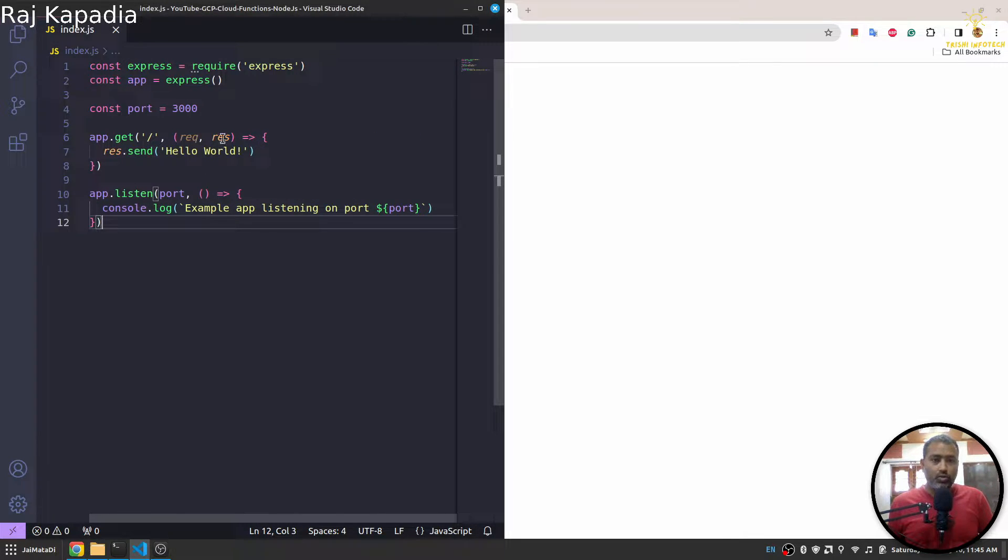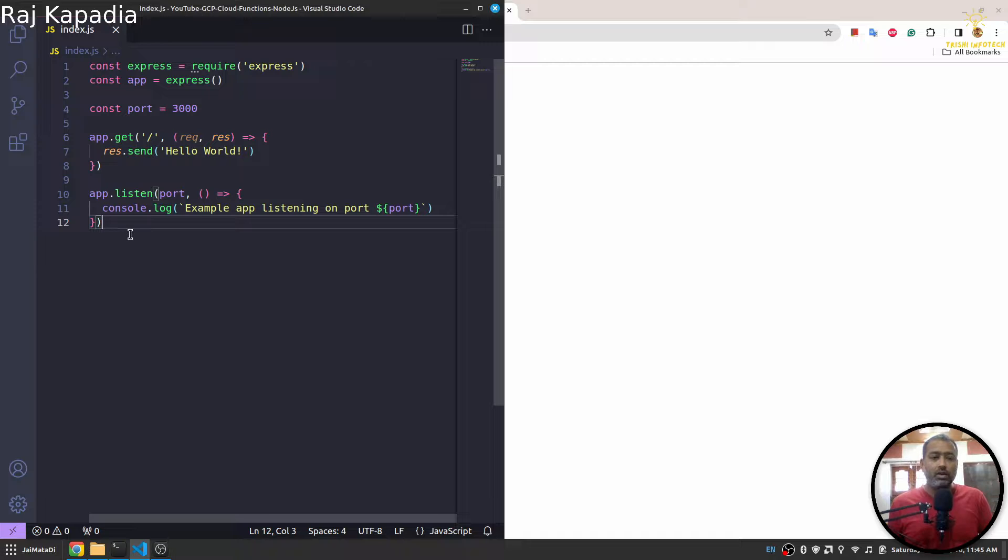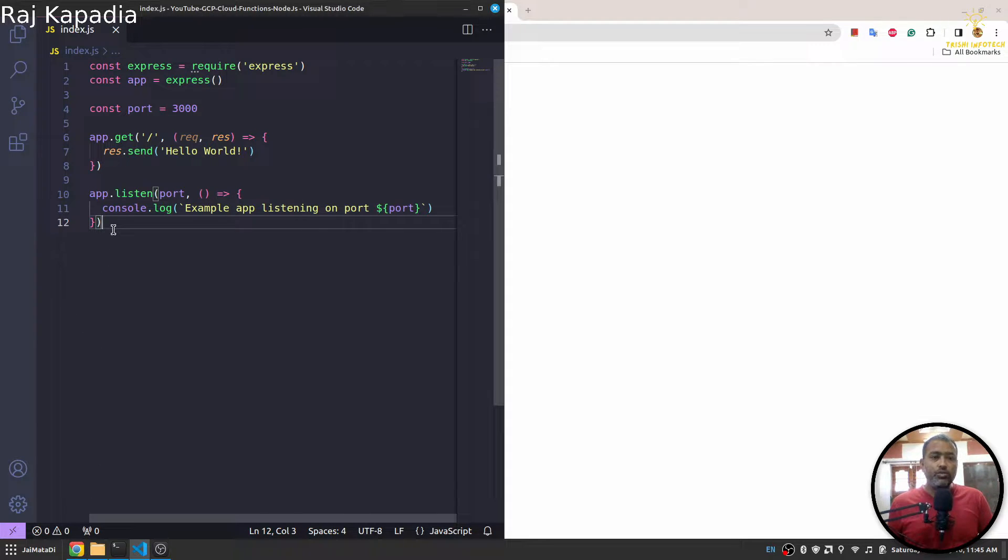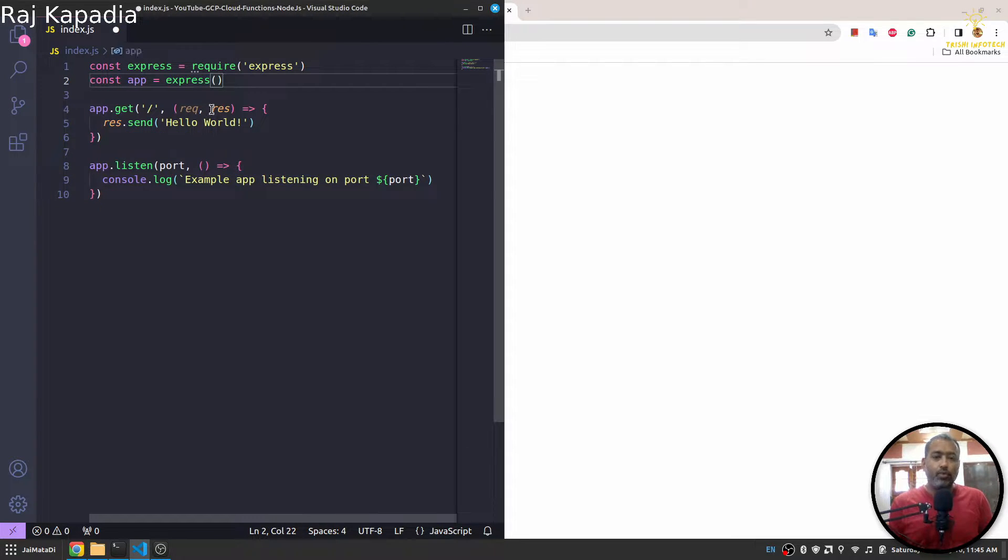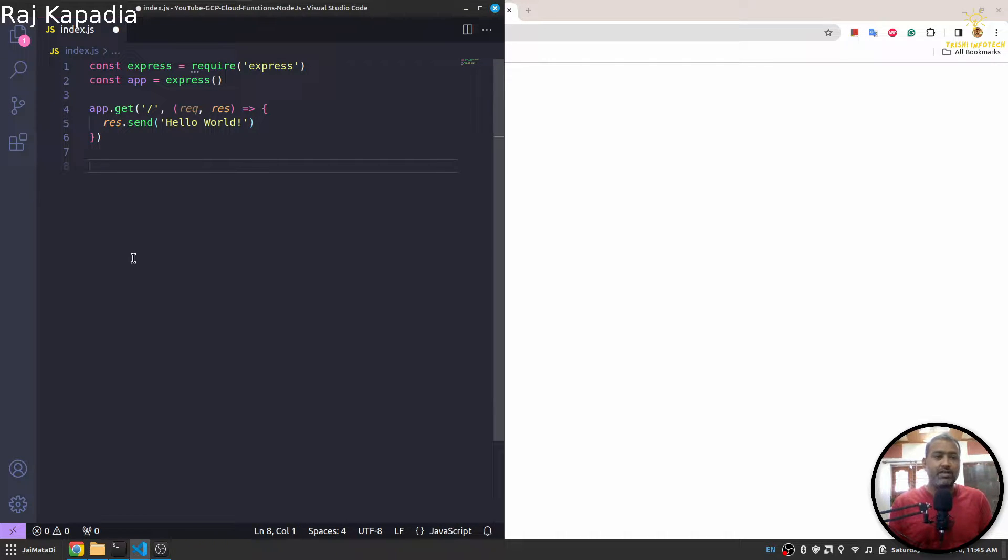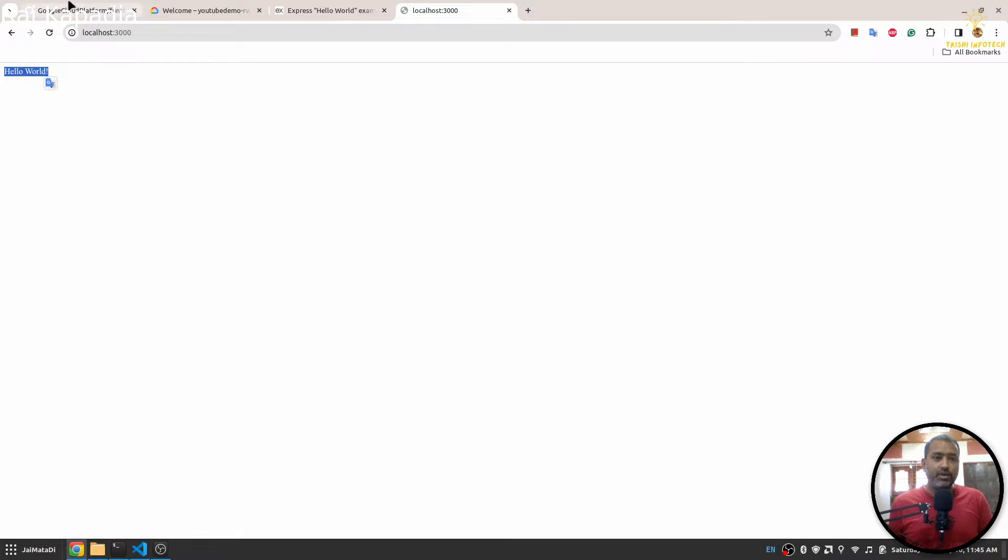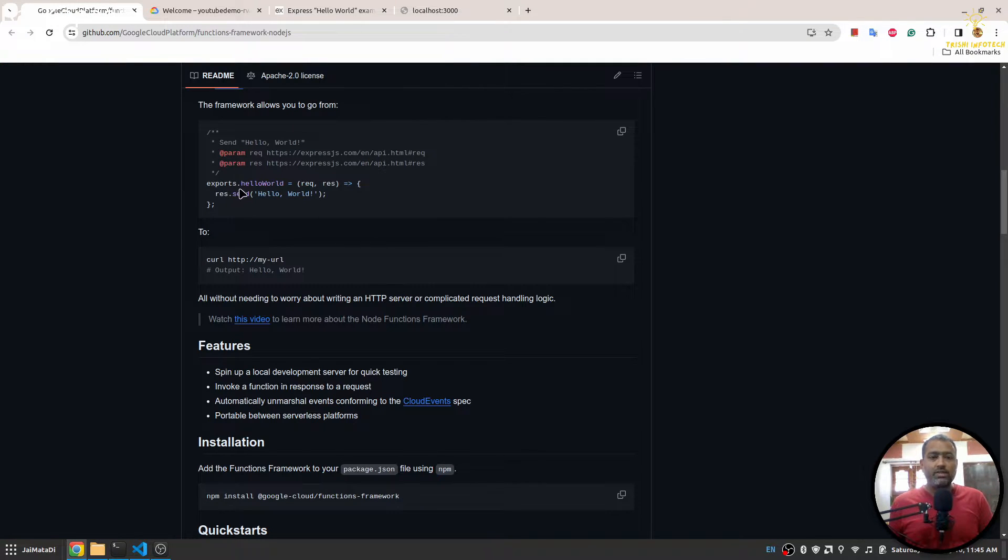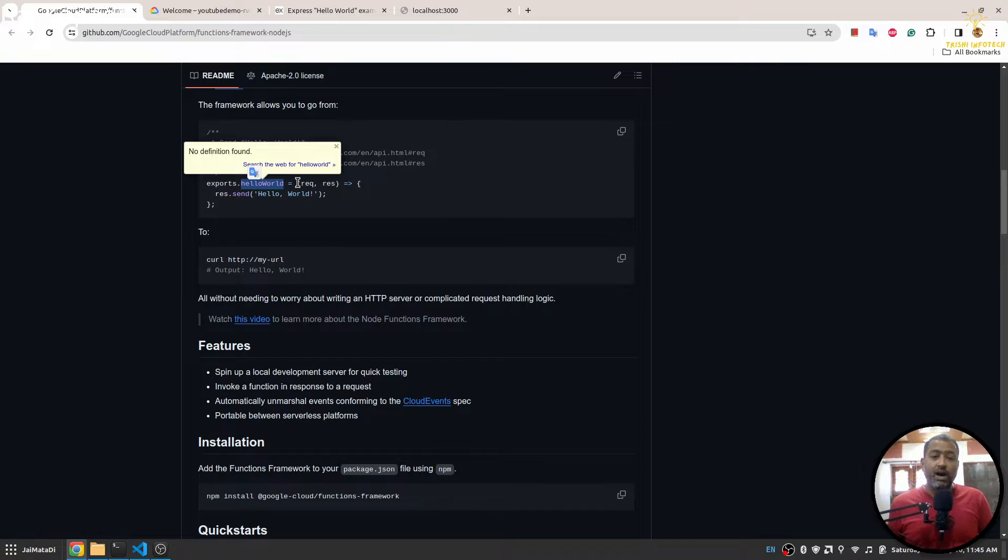Now this is a Node.js Express application, but we want to build our GCP Cloud Function. So we need to change a few things. First, we don't need the port and we don't want to listen this Express application on port 3000. But instead what we need to do is that we need to export our Cloud Function and pass requests to our Node.js Express application.